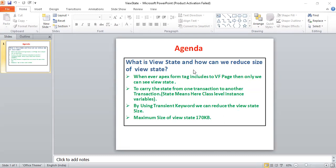There is one more tag — the apex:actionRegion tag. I'll cover that maybe in the next class. Using that we can also reduce the view state size. This is a common interview question, so just remember these four or five points.